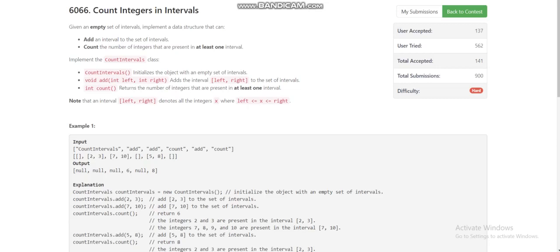Hello everyone. Today I am going to solve the fourth problem of LeetCode weekly contest 293, which is 'Count Integers in Intervals'. We are given a stream of intervals and we have to do two types of operations: one is 'add', where we add an interval to the set of intervals, and another is 'count', where we find the count of different integers present in the intervals.